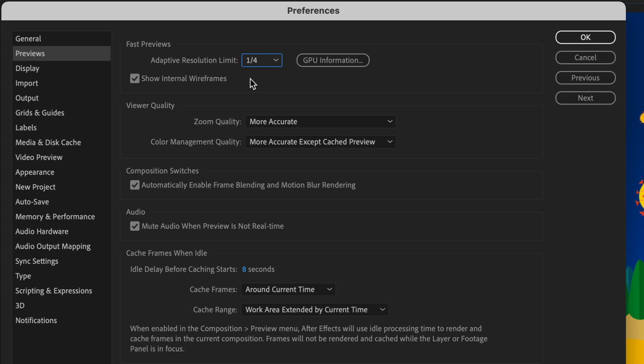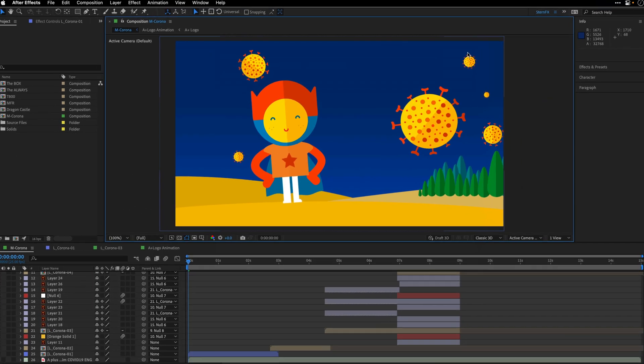You can also visit the GPU information. I'm going to return to it in another movie where I'm going to talk about draft 3D, and I'm going to say okay.